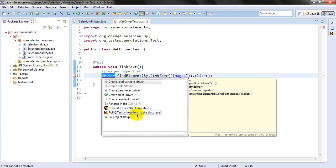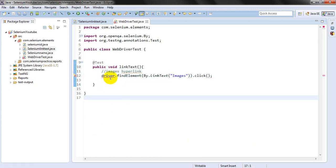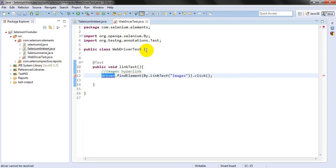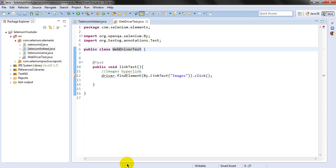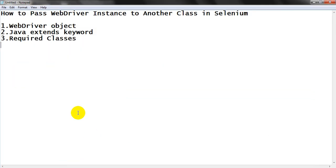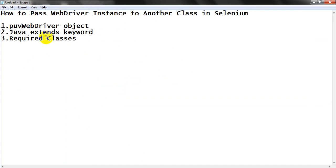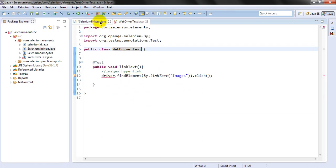The fix is to pull the test orientation to the class level. If you want to use the driver for multiple classes, we should use a public access modifier. If you use private instead, this object can only be used within the present class.